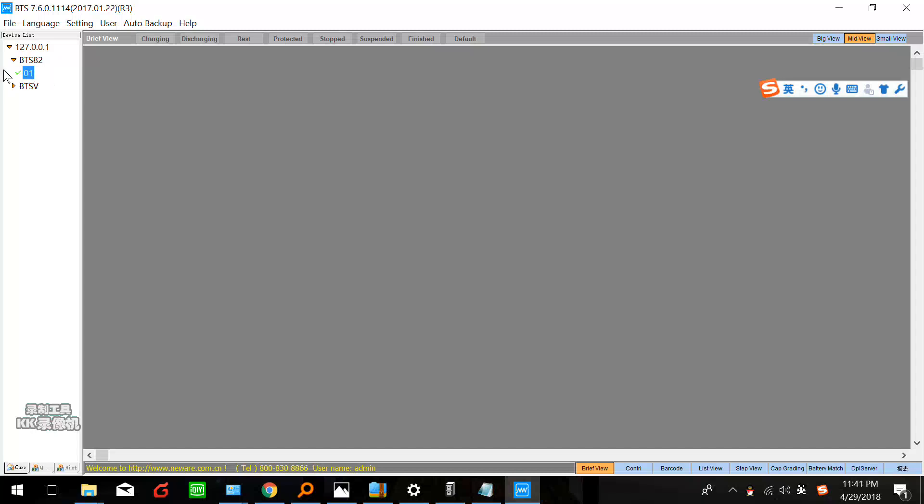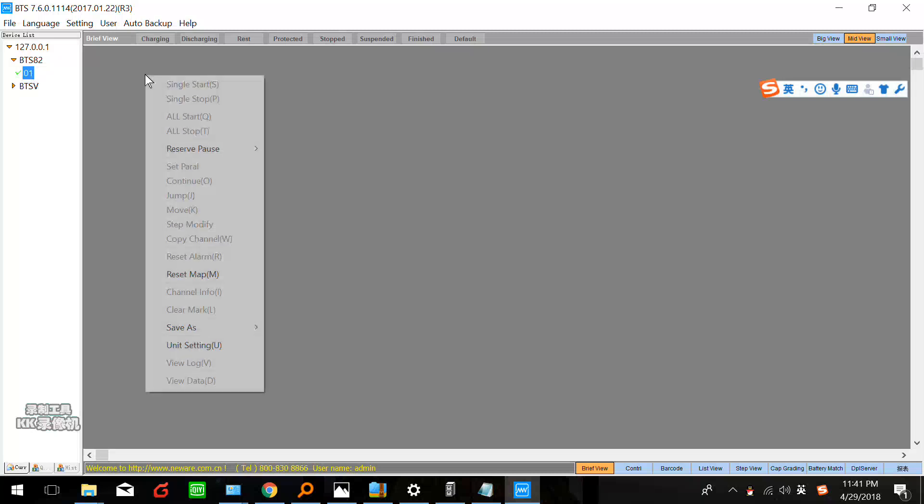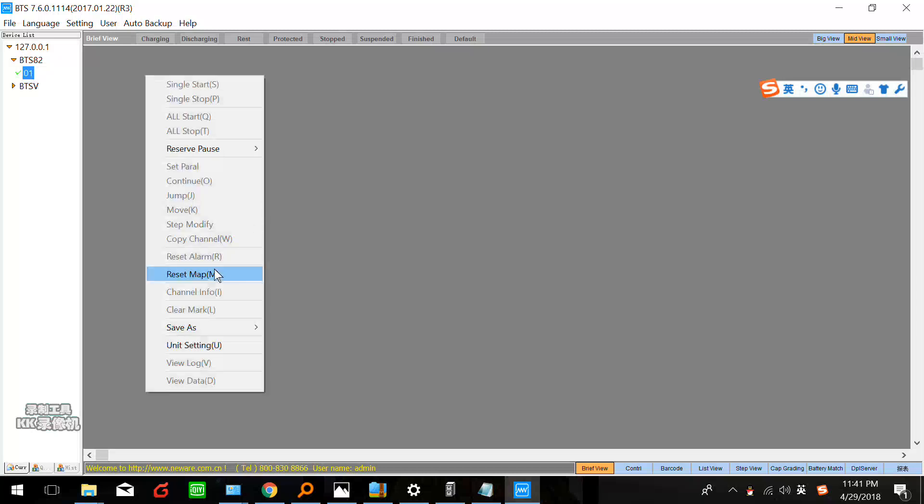Here this is a green check mark. It means we connected the software to the cycler successfully. But if it is gray, it means the connection failed. Now we right-click on this gray area and choose reset map.